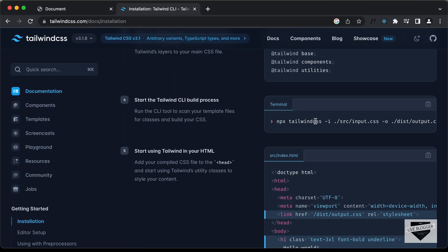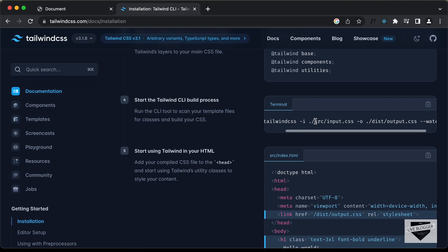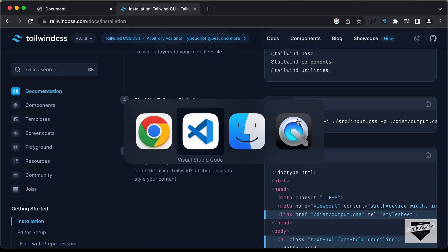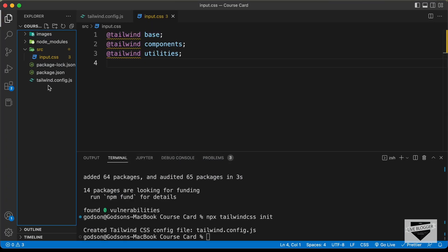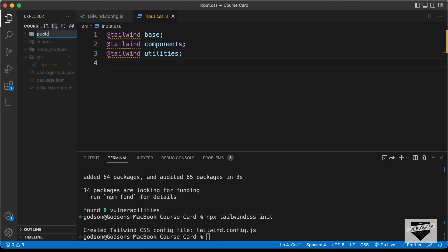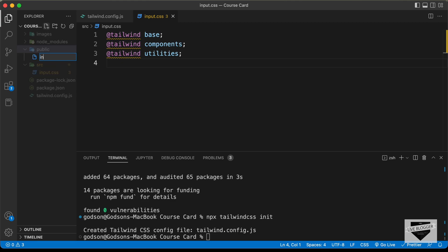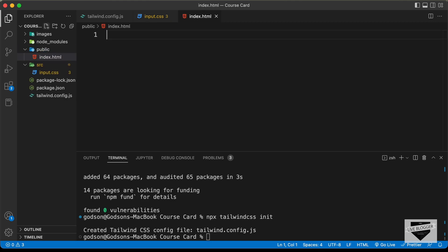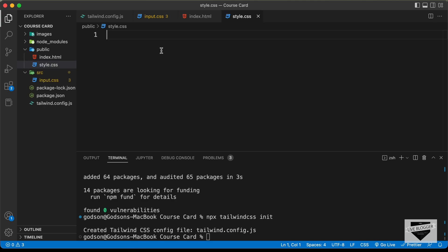Now, let's go back to the website. We need to run this command right here to generate the Tailwind CSS code and add it to our main CSS file. First of all, let's create a CSS file. Let's go to our project and create a new folder — I'll just name it public. And now, in this public folder, let's create an HTML file called index.html. And let's also create a CSS file — I'll name it style.css. What we will do is generate the Tailwind CSS code and add it to this style.css file, and we will link this style.css file in the HTML file.